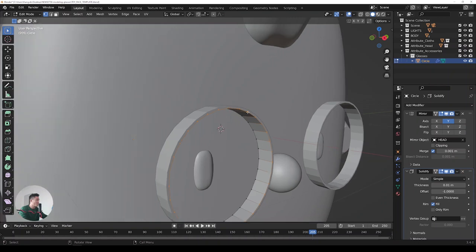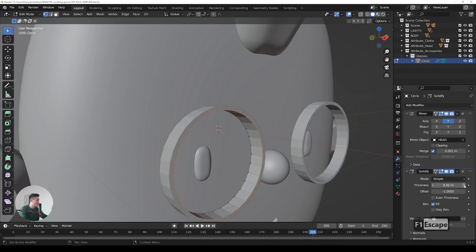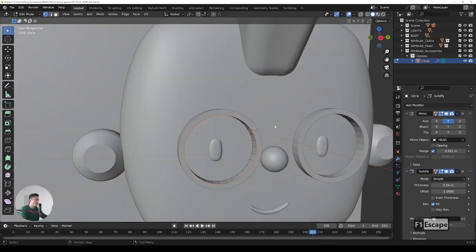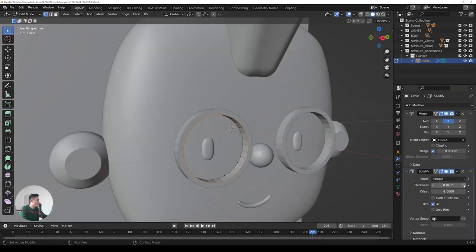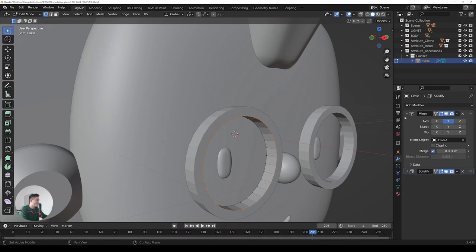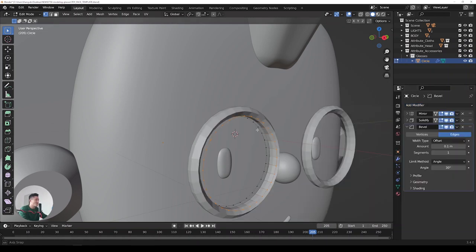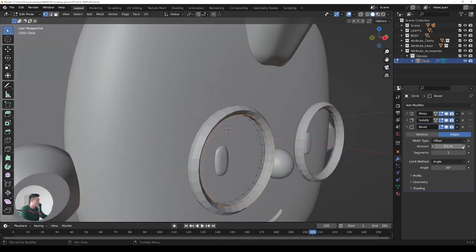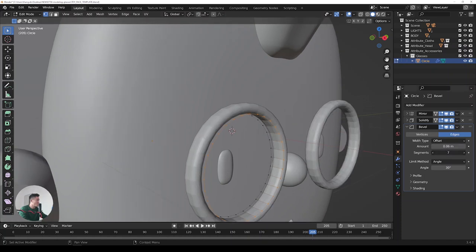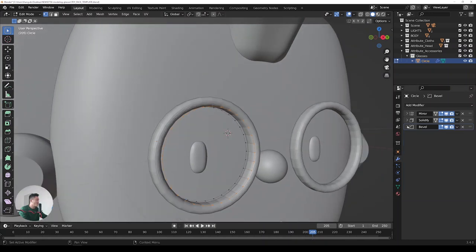Now let's use another modifier — Solidify. You can already see it gives volume to the glasses. If we increase the thickness we can make them really thick and nerdy — or more of a hipster style. Blender is great; you don't need to model much at all. Let's add the Bevel modifier — look at that, it's already looking really good. We can add more segments to make it more round.